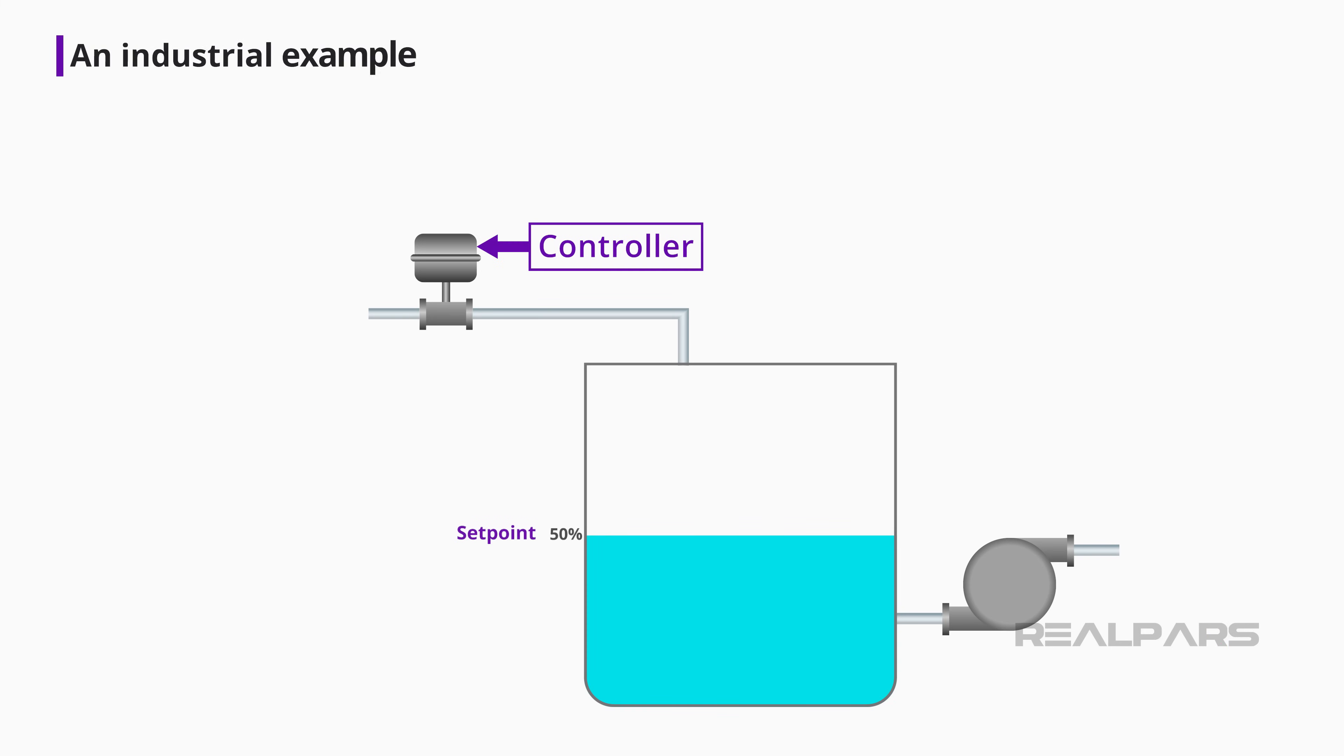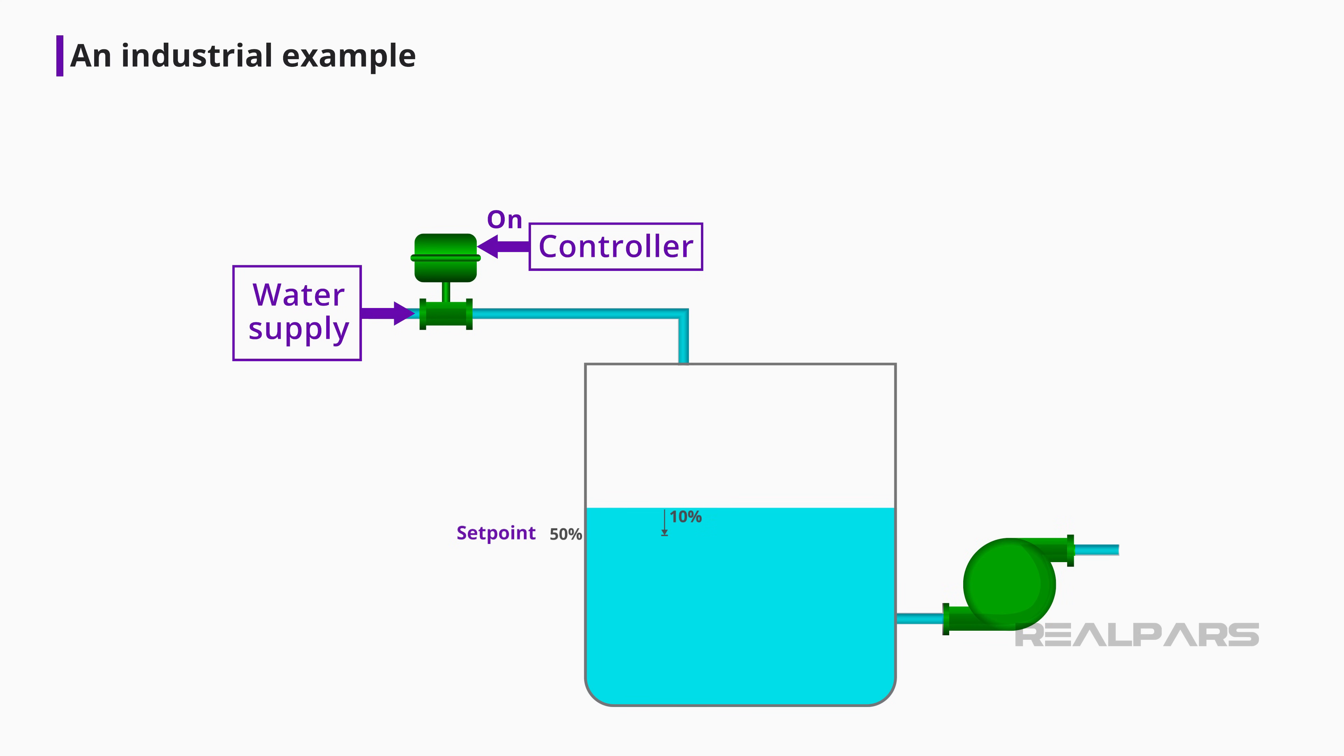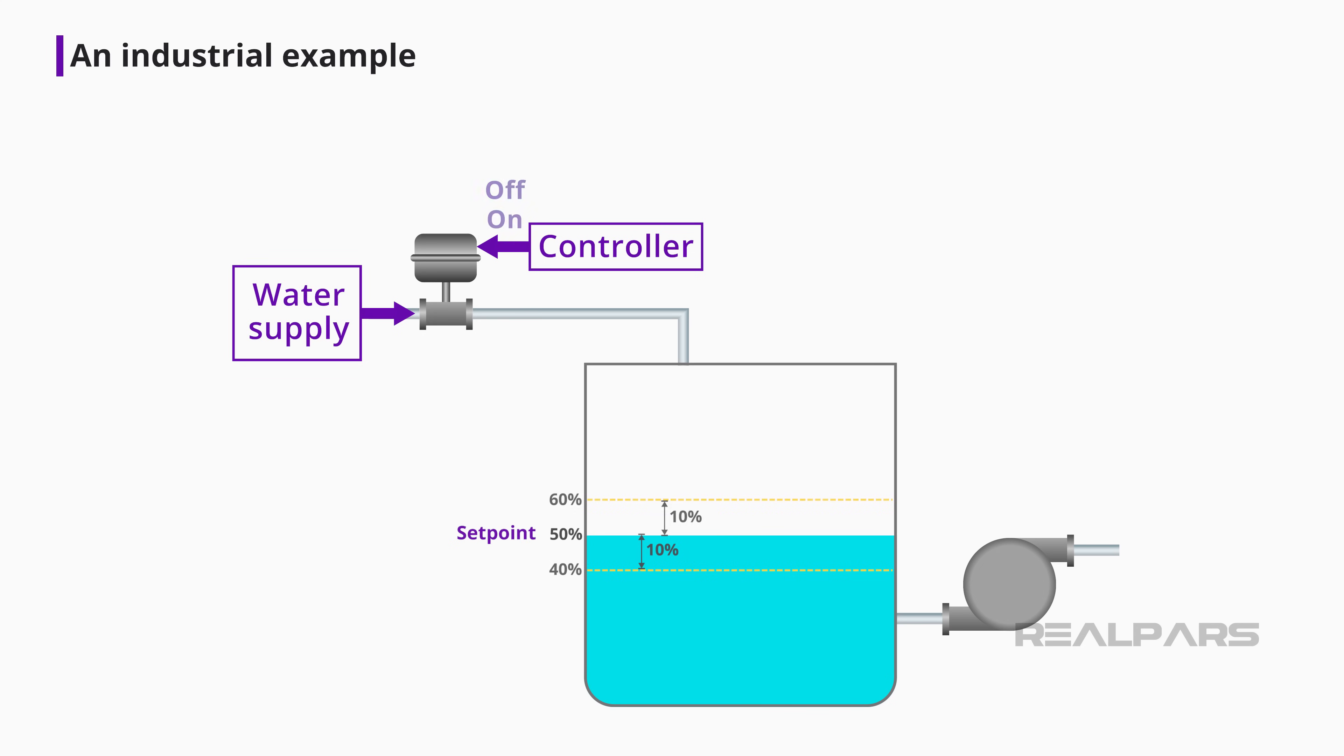Let's look at an example of tank level control to explain why. The valve fills the tank as the pump drains it. If the valve is operated with on-off control, the water will fluctuate around the 50 percent setpoint. For our purpose, let's say the fluctuation is plus or minus 10 percent. In most industrial applications, this fluctuation around the setpoint is not acceptable.